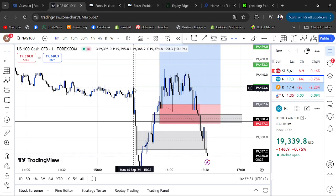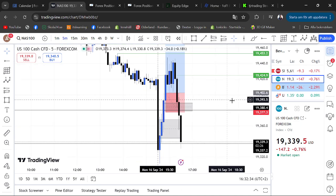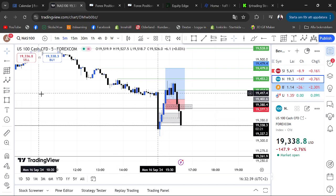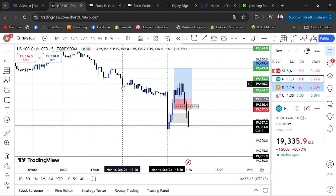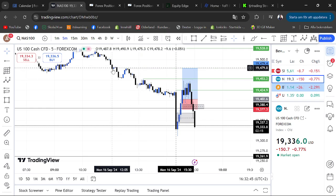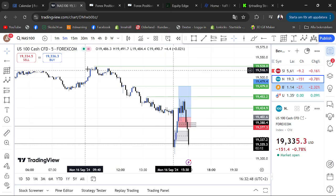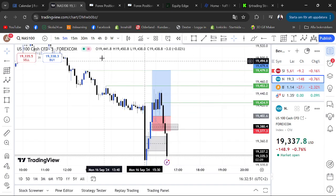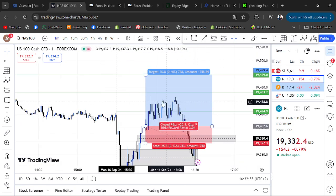Take profit one was the high before the market opened and took out those 15-minute liquidities. My second take profit was the 50-minute high, and my third and final take profit was the hourly high.